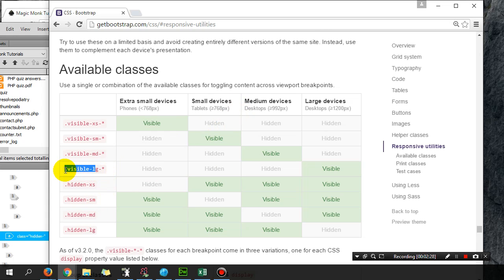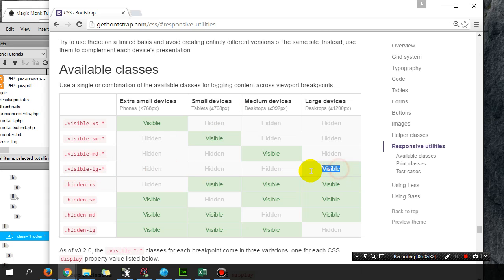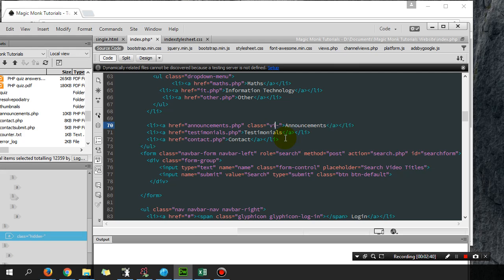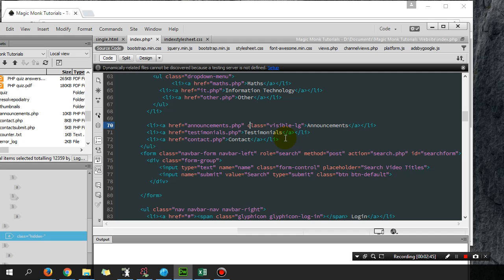That means that it'll only be visible on large desktops. I'm going to put class equals visible-large, and that means this will only be visible on widths that are 1200 pixels or larger.